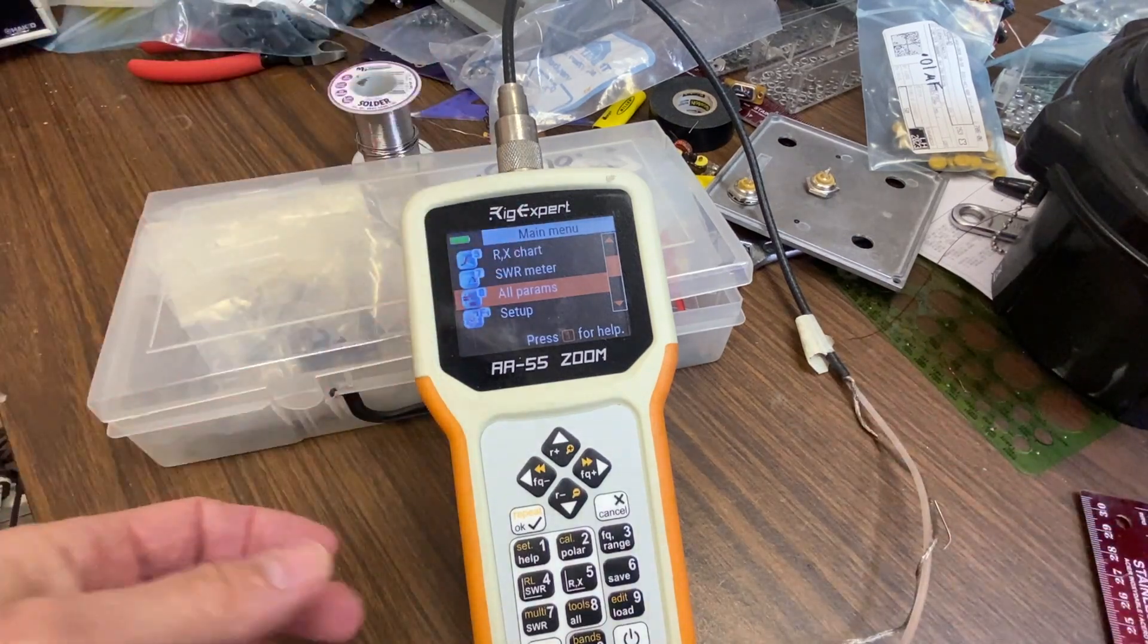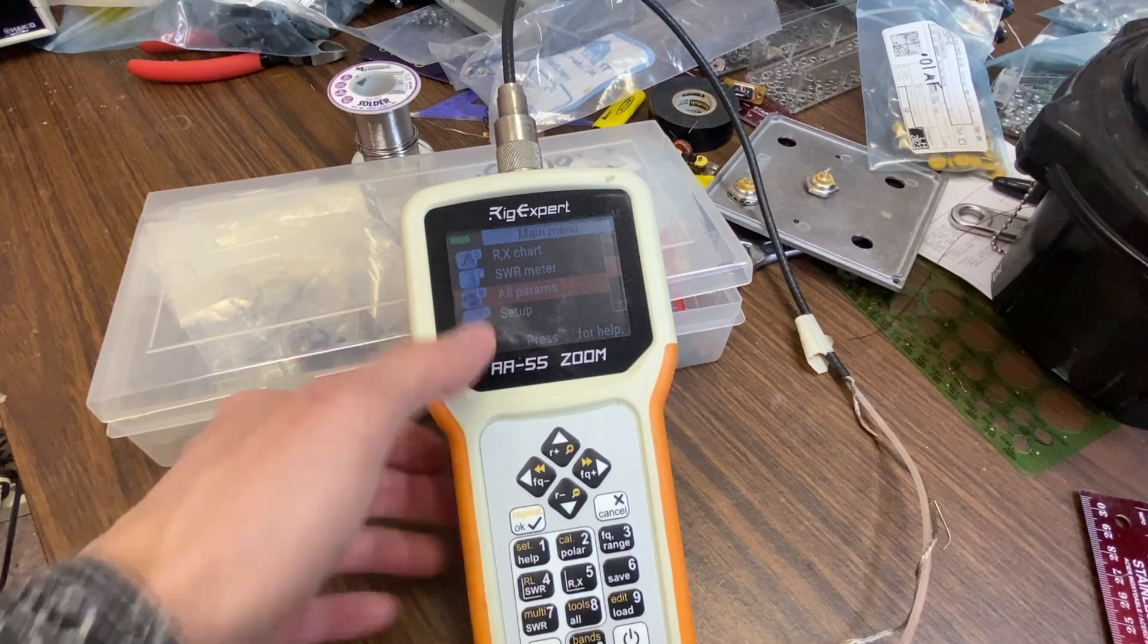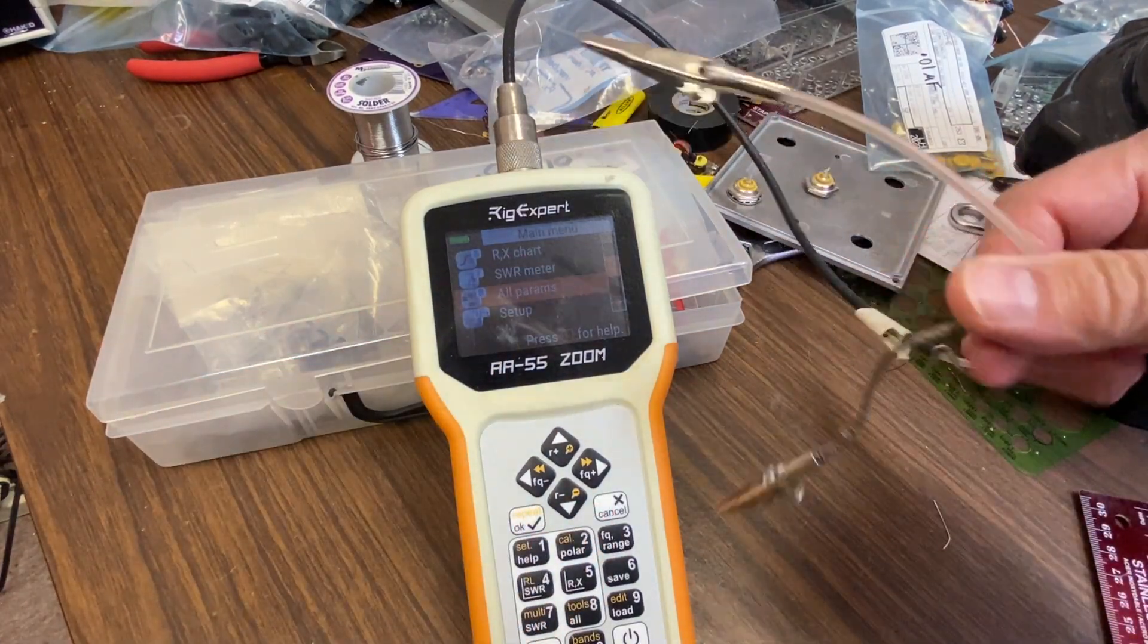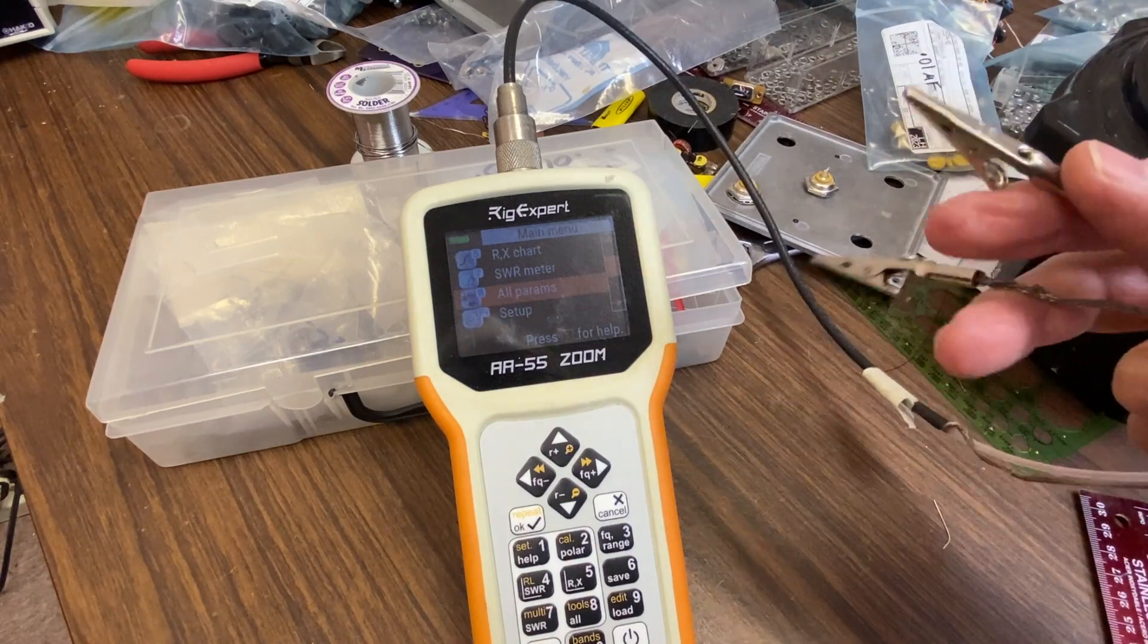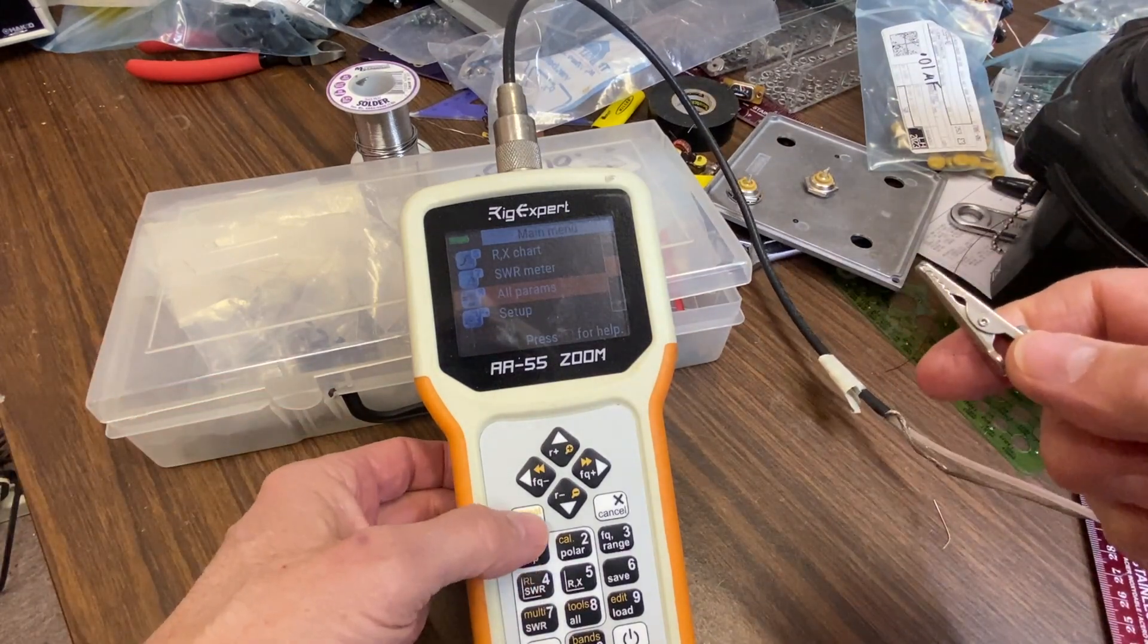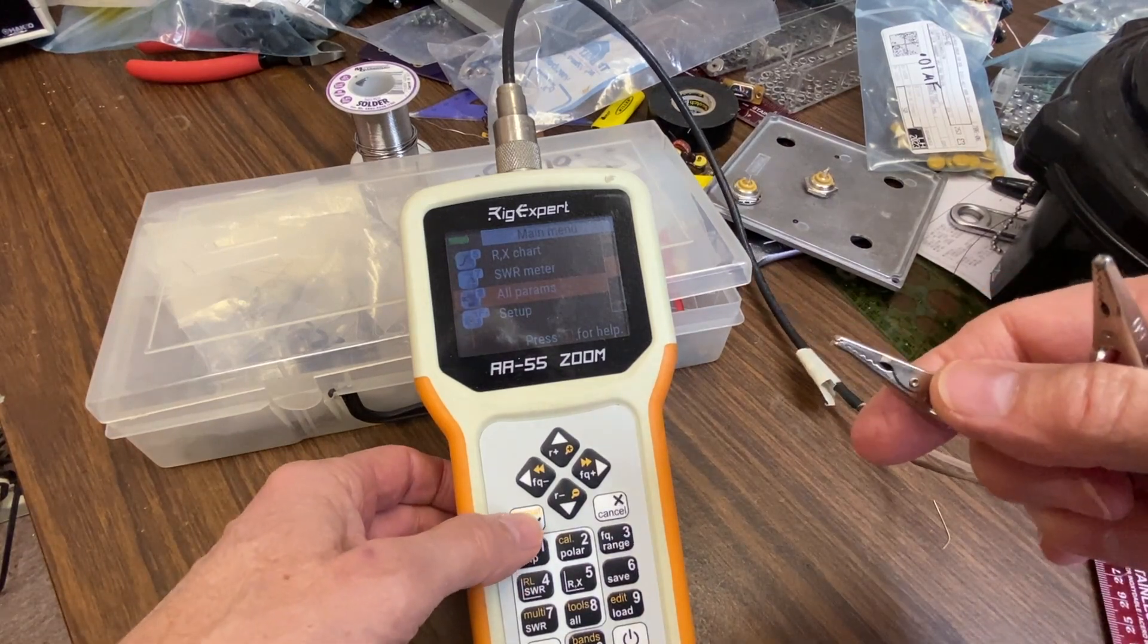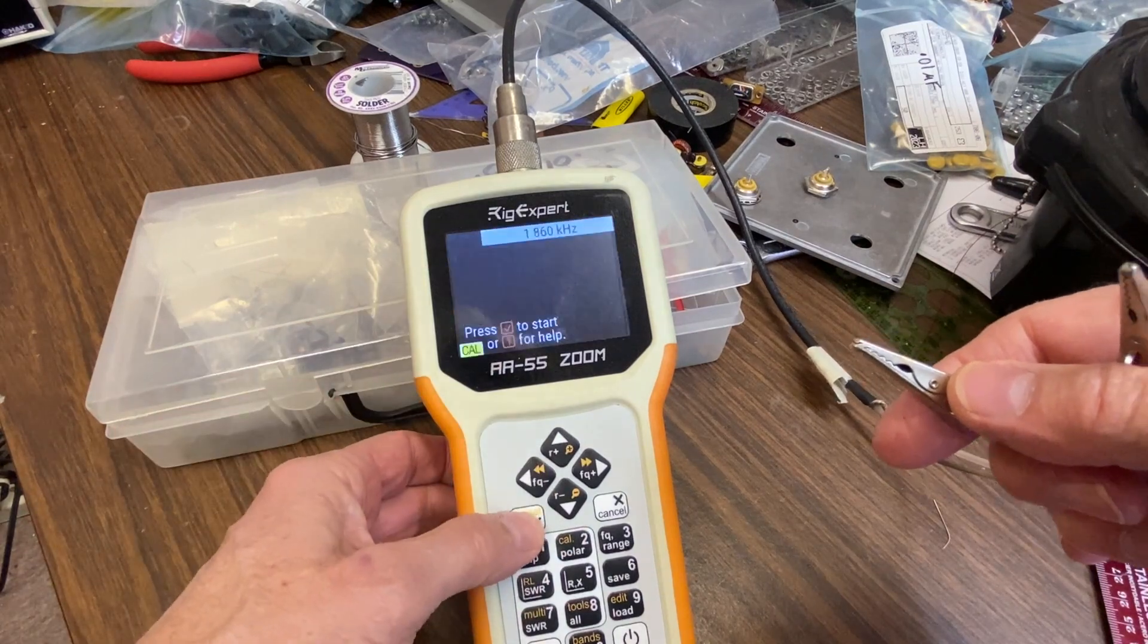I'll start by using the Amidon website and the data for the specific core to determine how many turns I should use for the required inductance. But ultimately I use my analyzer to test the actual value. It's surprising, even the little rig expert is pretty accurate. One thing you must do though is do a calibration at the end of your test leads. I just have a little piece of coax here with a couple of clip leads which doesn't seem to be as though it'd be very accurate, but honestly it works pretty well and gets you pretty close.